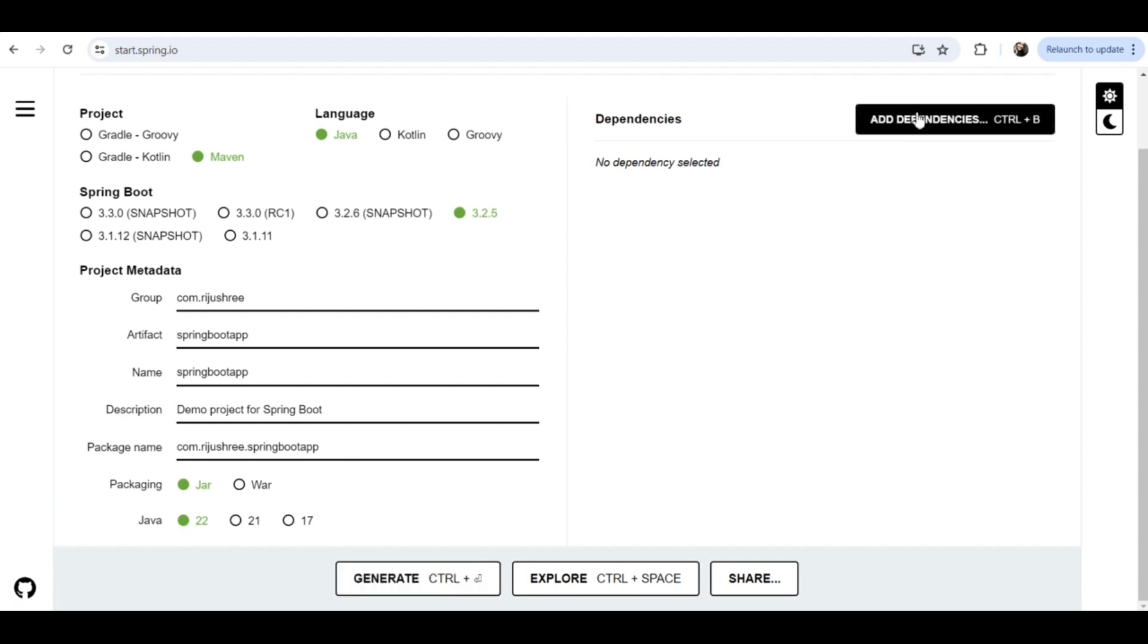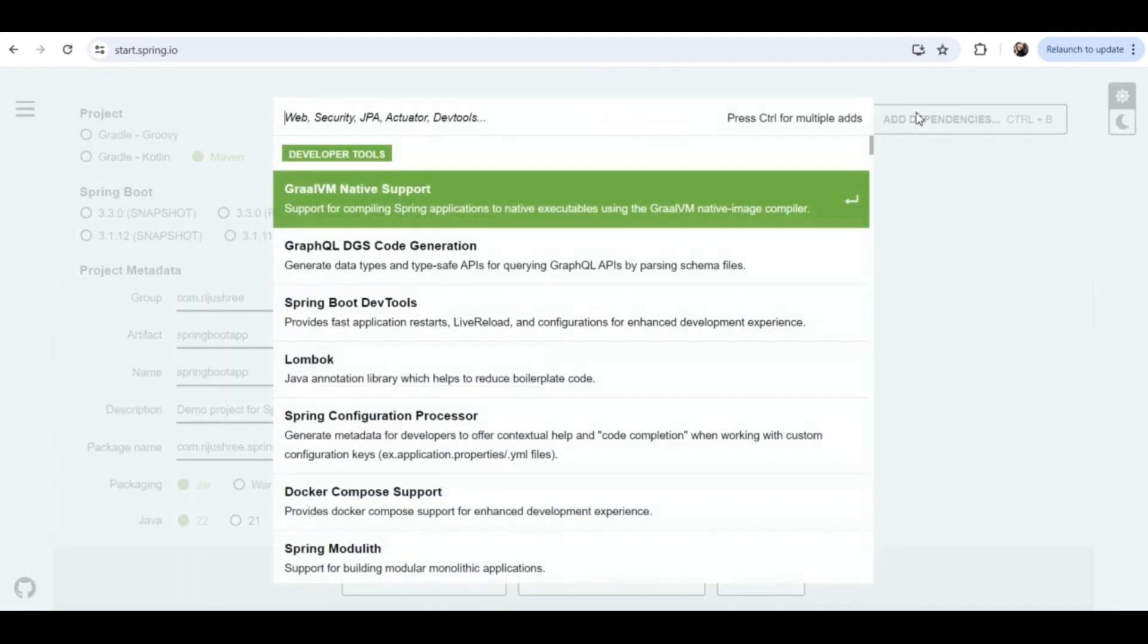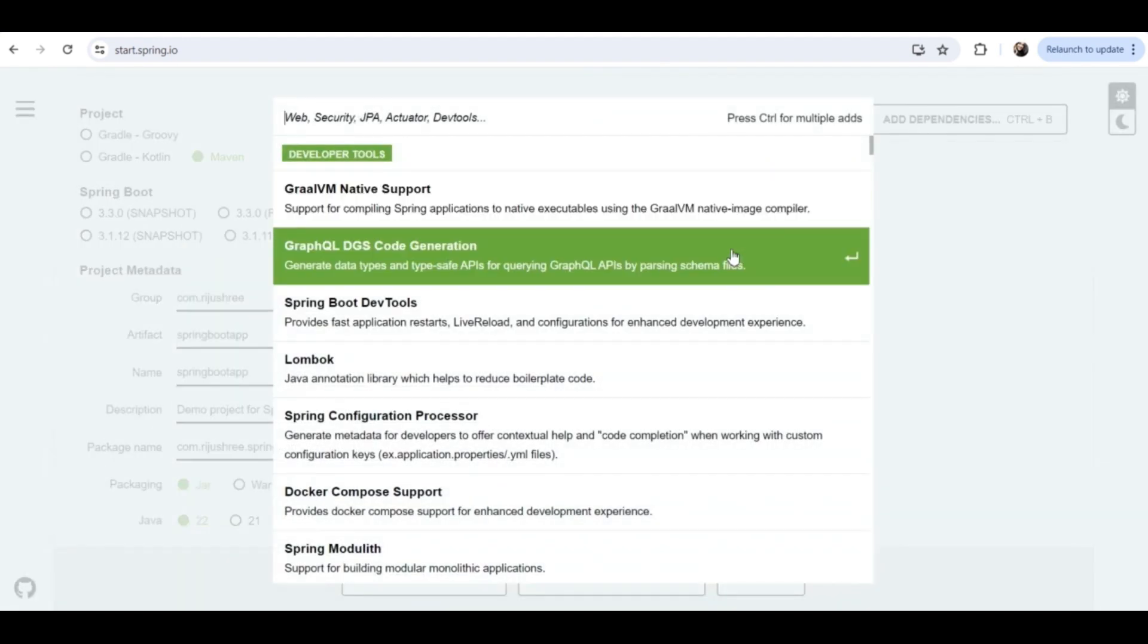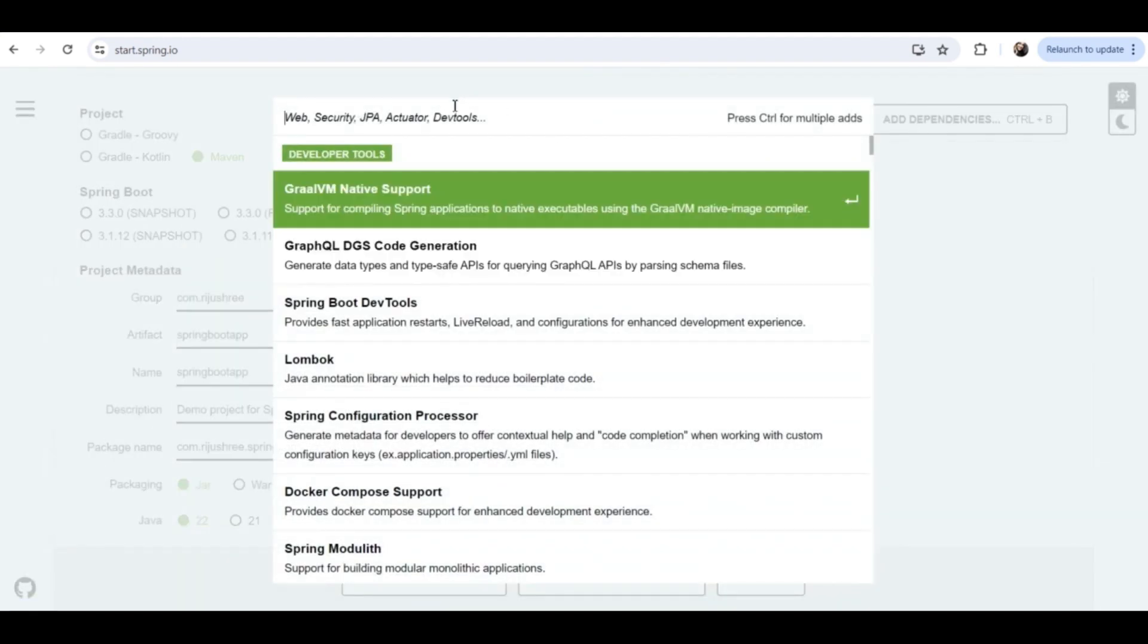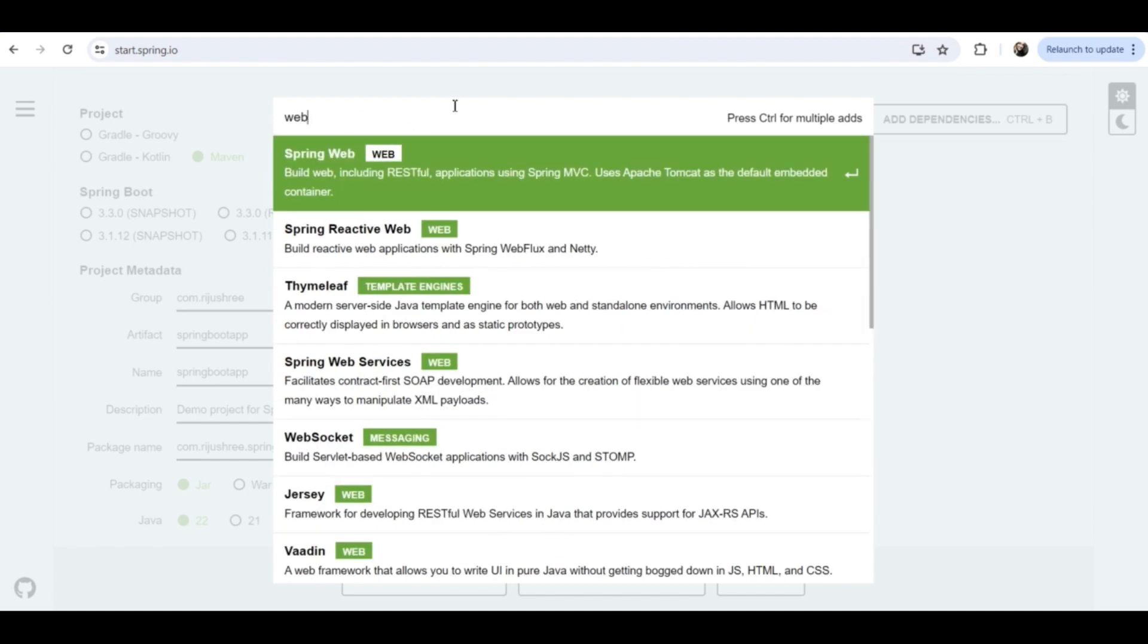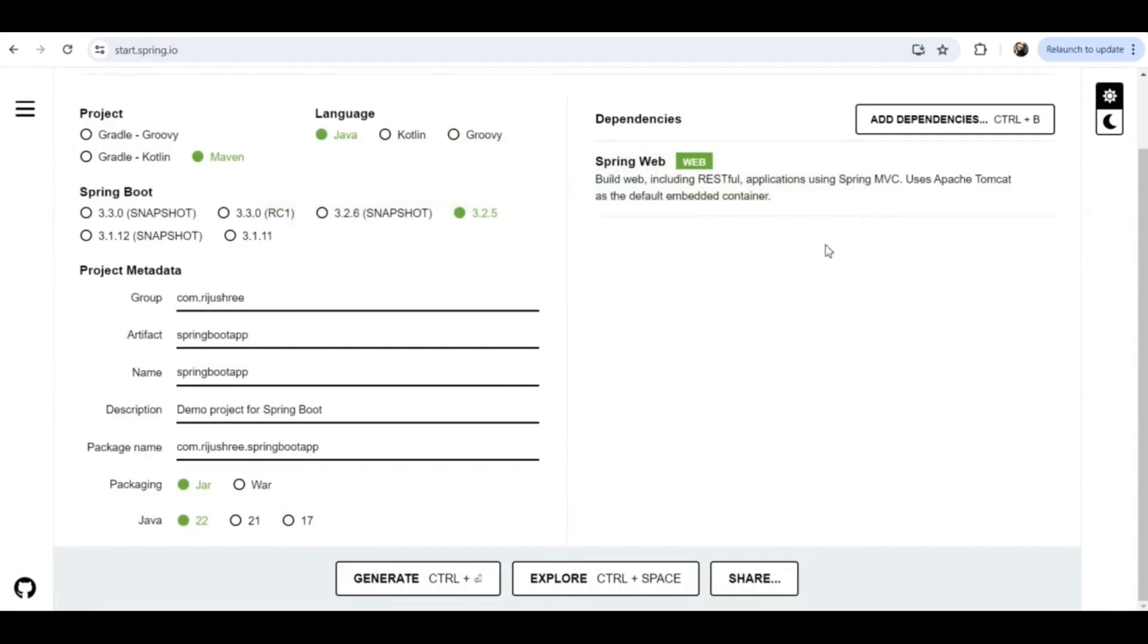Now you can generate the Spring Boot application, but before that you can also add some dependencies. If you don't add dependencies that is also fine. A basic Spring Boot application will be created with the Spring Boot starter dependency which contains the Spring core features. But if you want the Spring web features, you can add the Spring web dependency also. This Spring web dependency contains the Tomcat server and the MVC dependencies and all, which is used to create a web application. But if you don't want to create a web application, just want to create a basic Spring Boot starter application, then you can skip this dependency also.